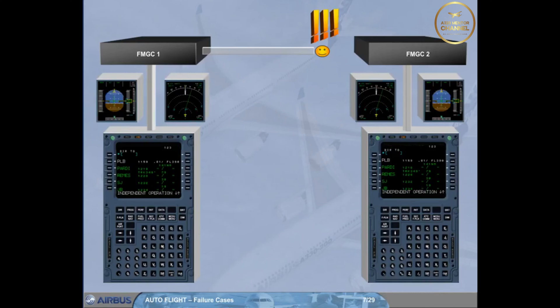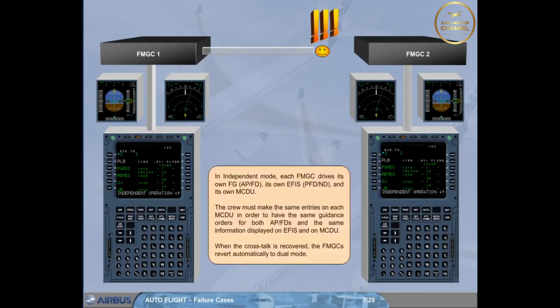When the crosstalk is recovered, the FMGCs revert automatically to dual mode.